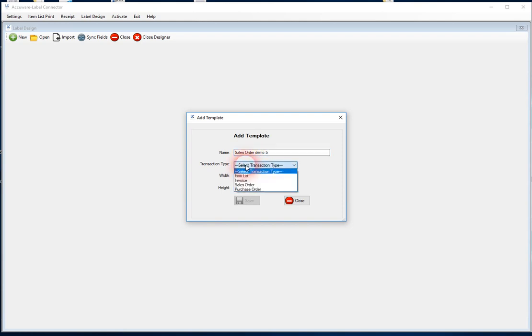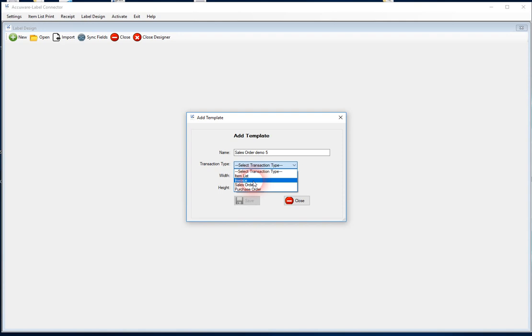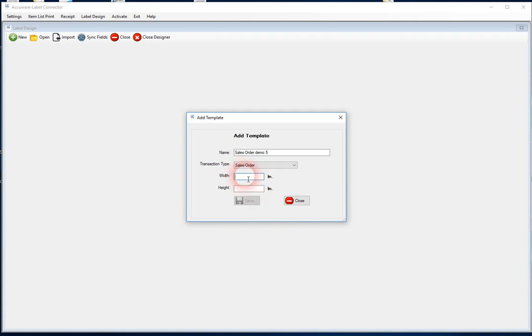And again, you can choose any of these transaction types. These are the places in QuickBooks where the data is going to be coming from, so you can use the item list, an invoice, a sales order, or a purchase order. In this case, we'll choose the sales order, and just to be similar,